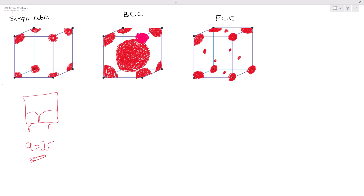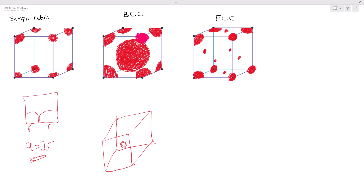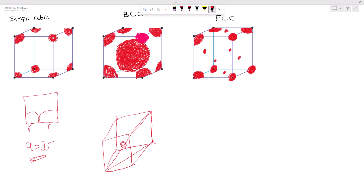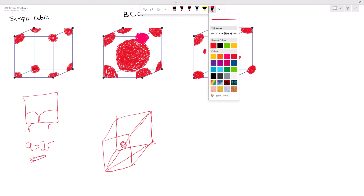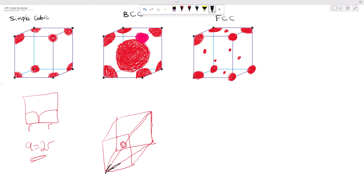For the BCC structure, we have an atom in the center, and we are considering the body diagonal. We need to find the length of each side of the triangle formed by that diagonal. Let me change ink so I can highlight what we are concentrating on — this is the triangle we are most interested in, but we don't know the length of any side, so we need to find each one.